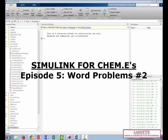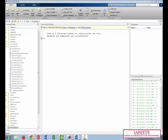In the last screencast, we created a Simulink model to describe the behavior of a series of pressurized tanks. Here we're going to follow the same strategy, but for a system that's a little bit more complicated.